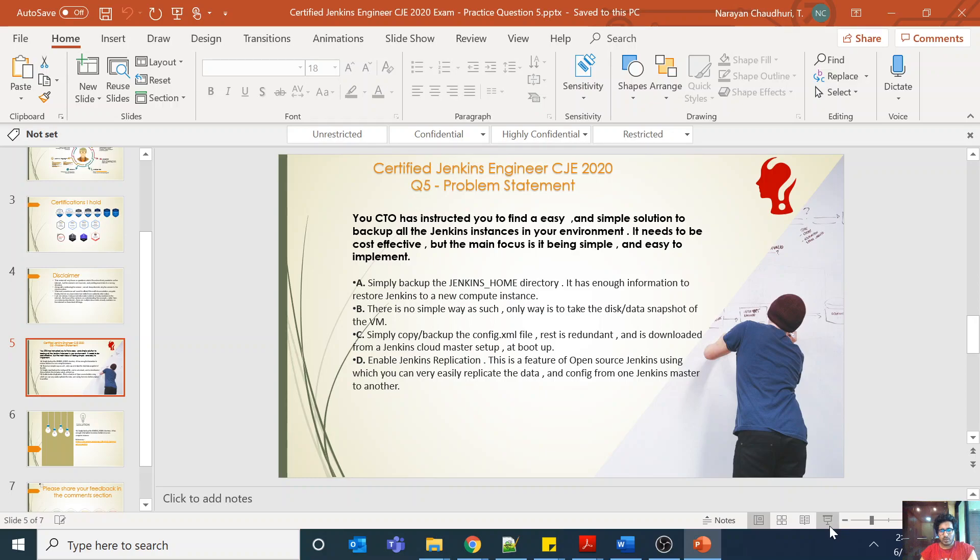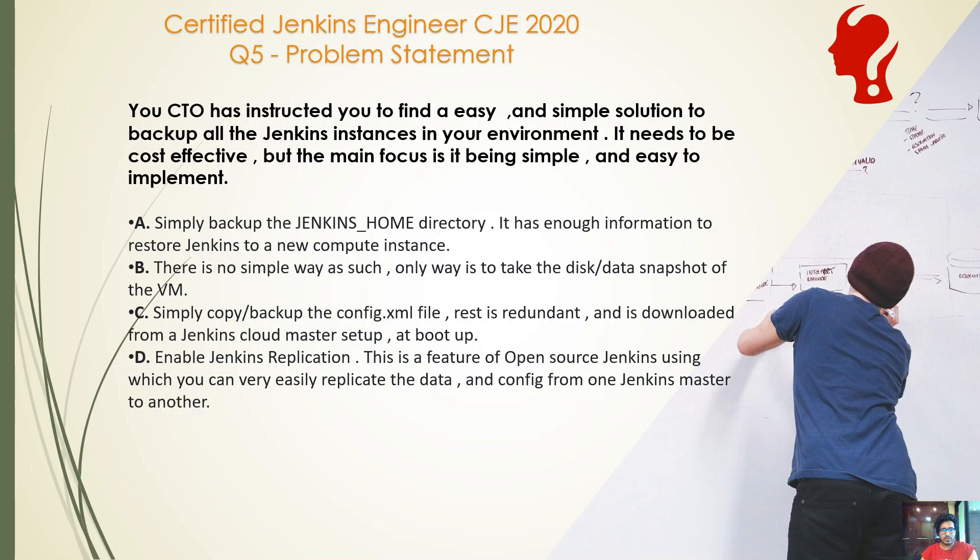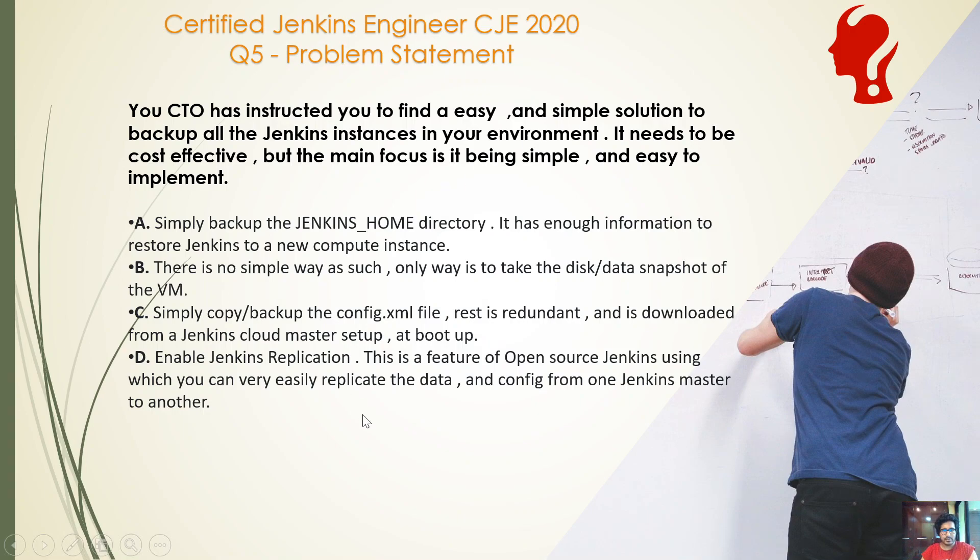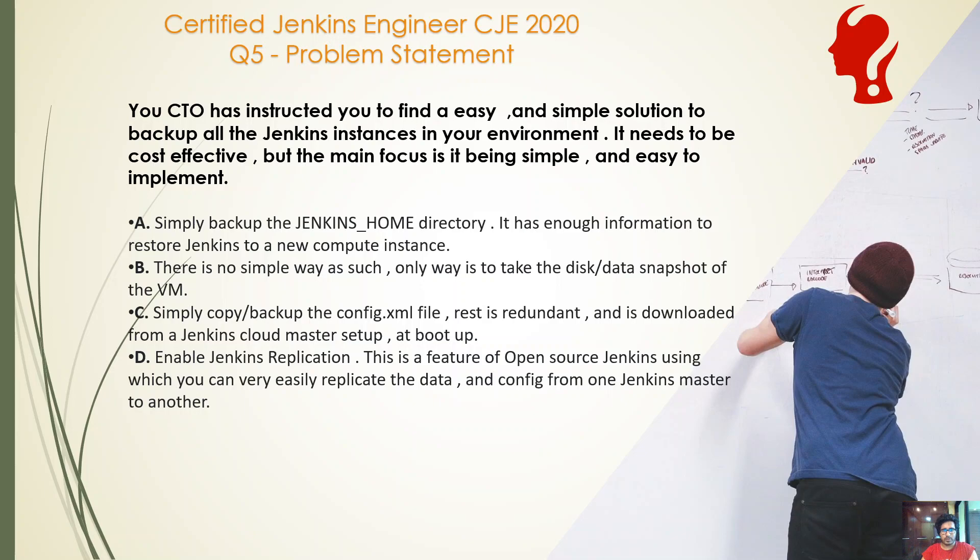Hi everyone, welcome back to the Certified Jenkins Engineer certification catalyst series. This is question number five. Your CTO has instructed you to find an easy and simple solution to back up all the Jenkins instances in your environment. It needs to be cost effective, but the main focus is it being simple and easy to implement.